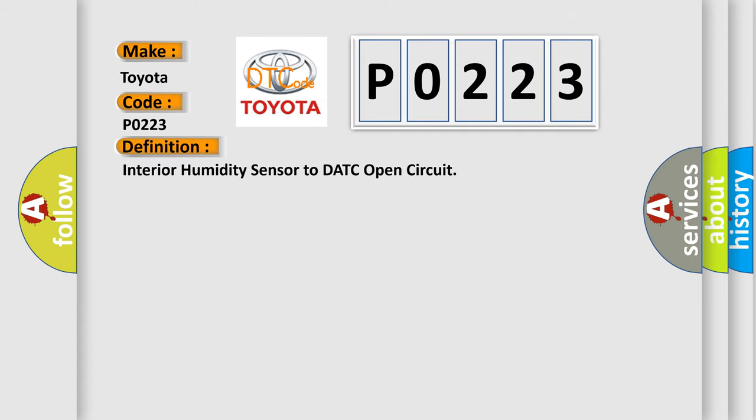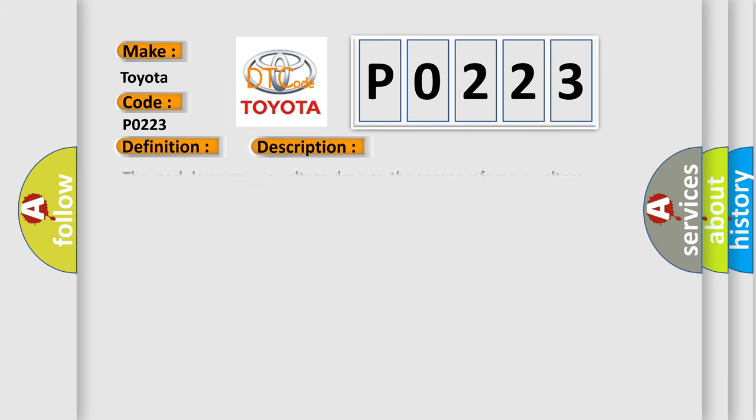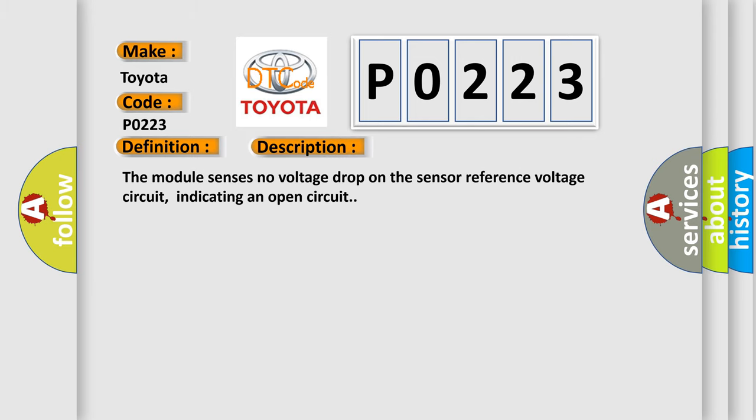The basic definition is Interior humidity sensor to DATC open circuit. And now this is a short description of this DTC code. The module senses no voltage drop on the sensor reference voltage circuit, indicating an open circuit.